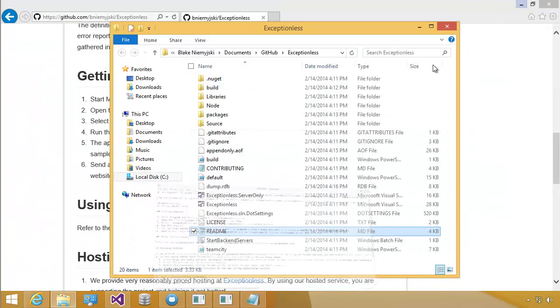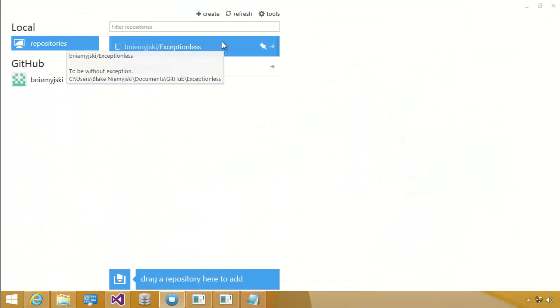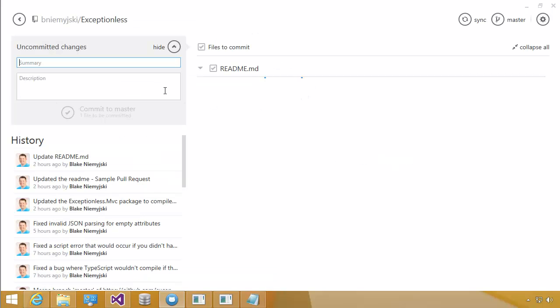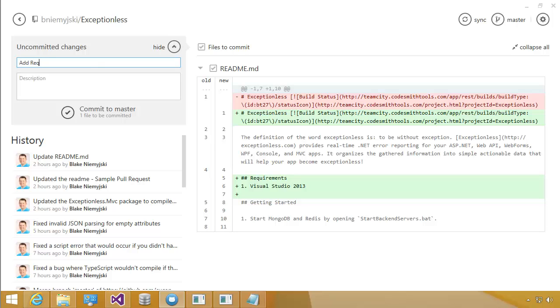Now I'm going to save this change. And I'm going to go back to the GitHub for Windows. Click on the project. And you can see that I have one change in the REQUIREMENTS section. I'm going to add a commit message. I'm going to press commit to master.